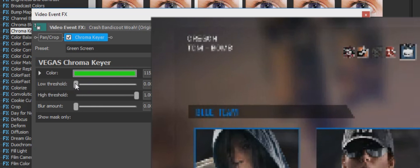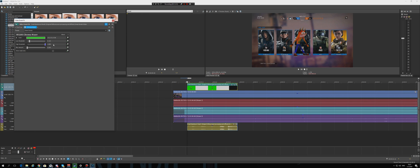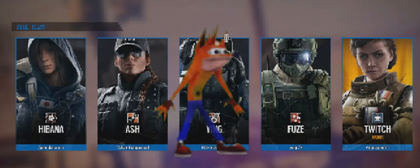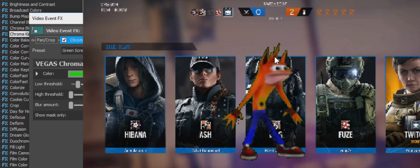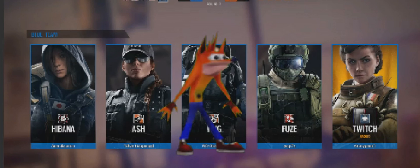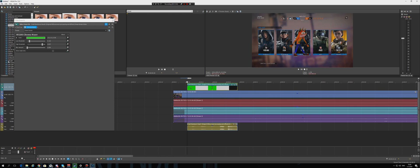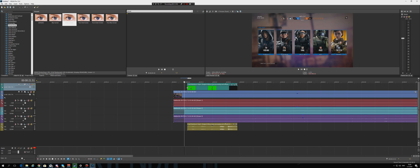Adjust the lower and higher threshold values. If you lower the high threshold, the black outline disappears, but the character starts to fade out too. So lower the high threshold carefully — if you go too far, you get a solid green fringe around him. Find the balance so it looks clean. Once you've got it right, the green screen looks nice and clean and you're done.